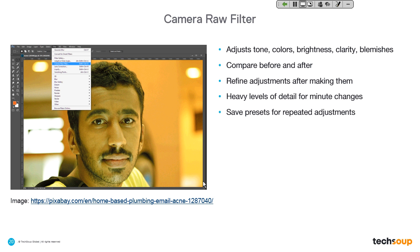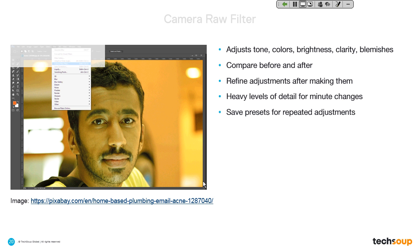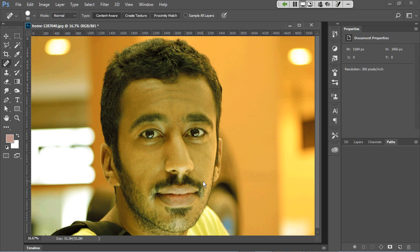The Camera Raw filter is one we've used in previous webinars — it's sort of an all-in-one tool and filter. It's great for adjusting tone, color, brightness, clarity, and blemishes. It exists in previous versions of Photoshop prior to Creative Cloud, though earlier versions may require a separate install — I'd suggest a quick Google search if you don't have Creative Cloud. It also allows you to compare changes before and after, which is really handy, and you can refine your adjustments after making them.